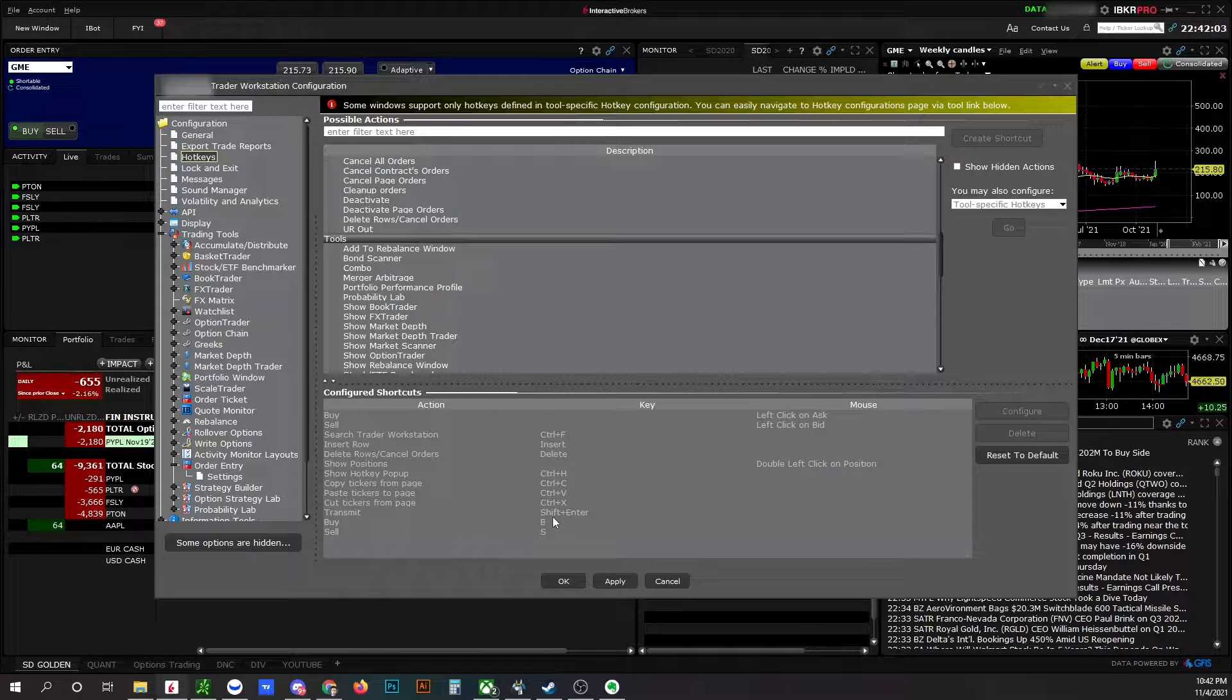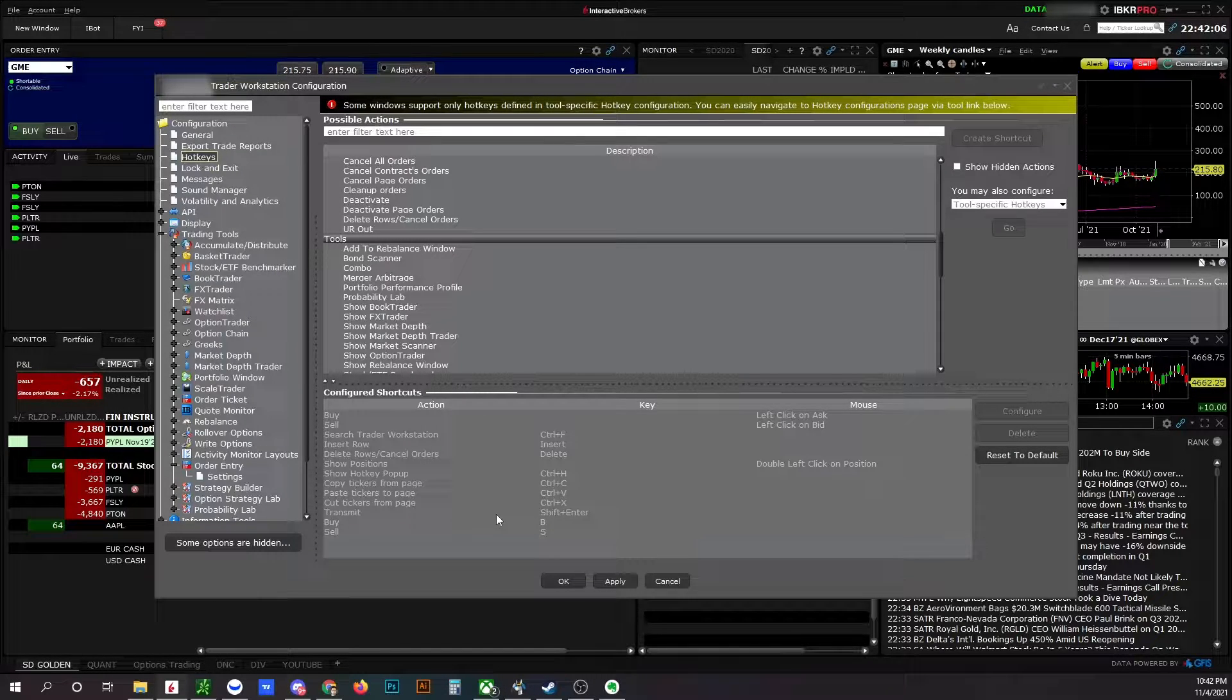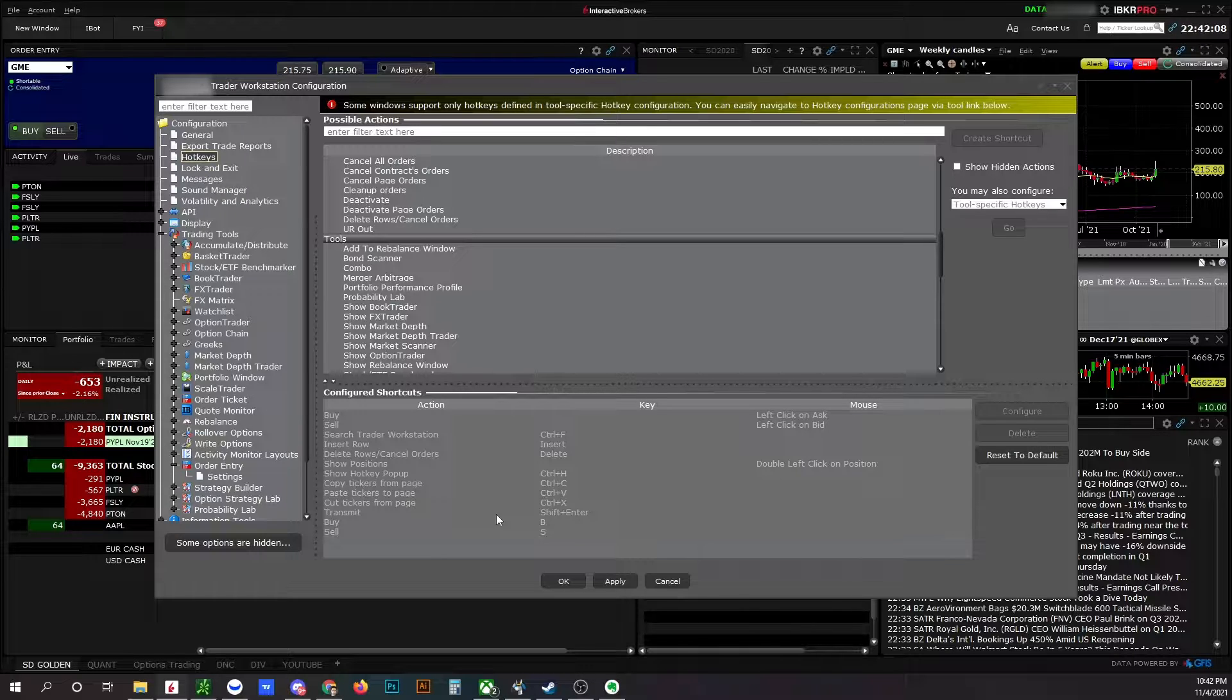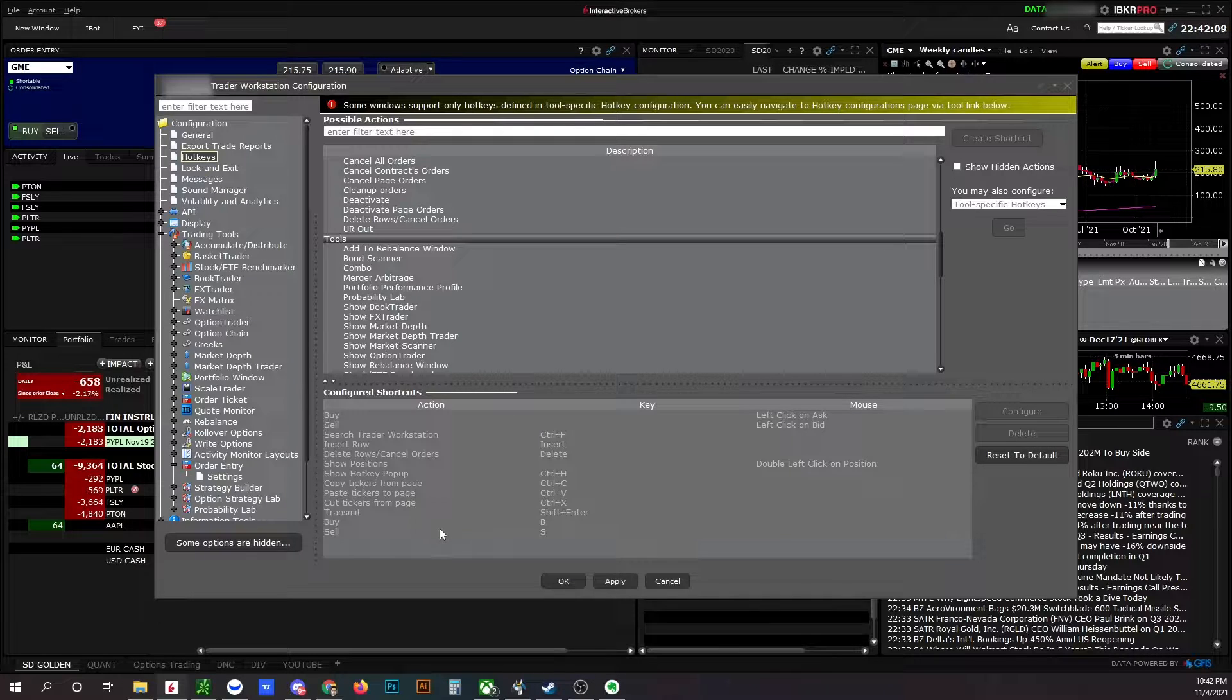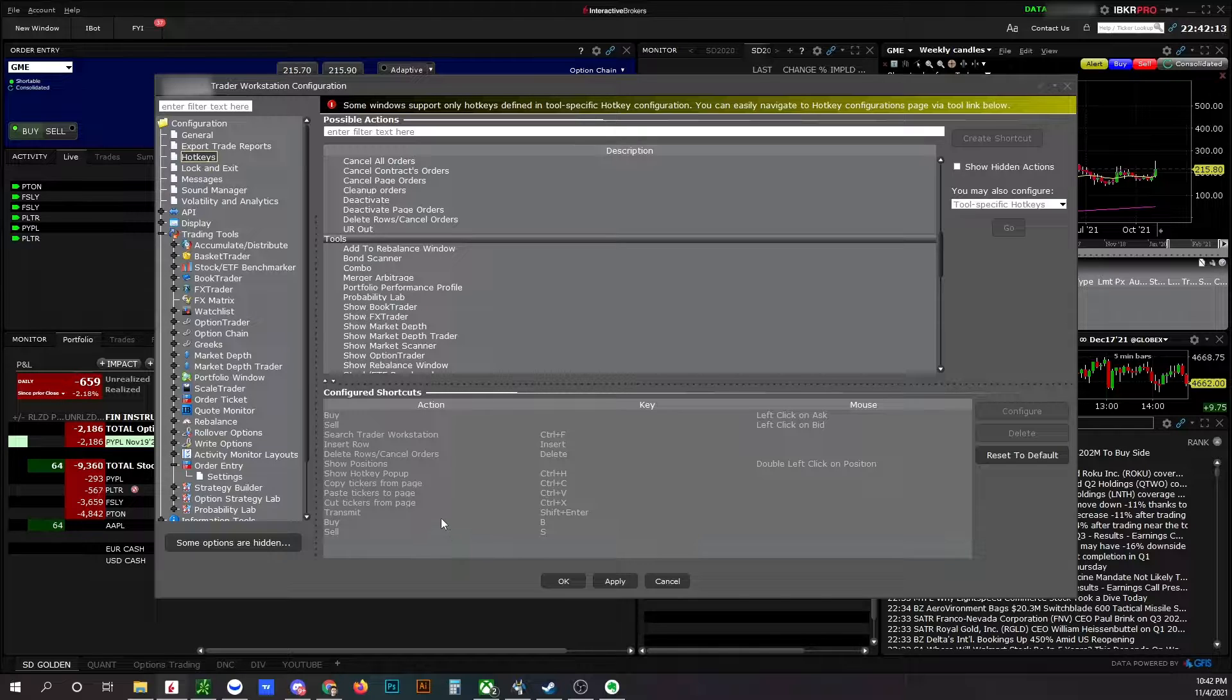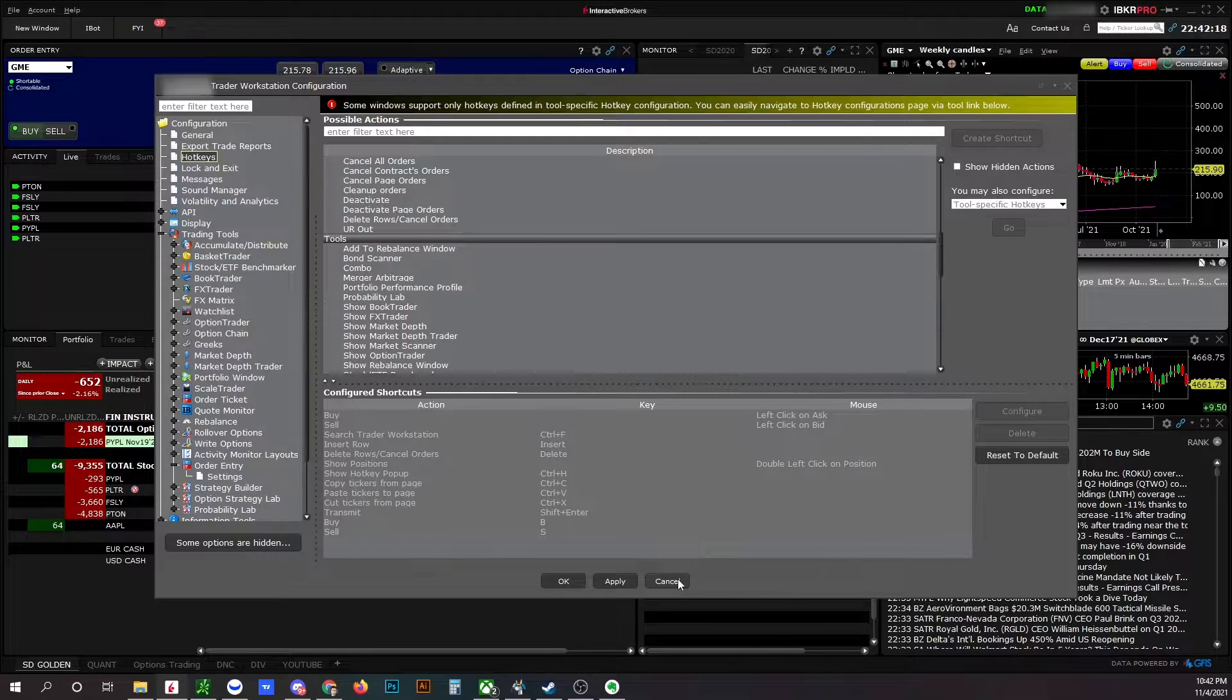My favorite button is this Shift Enter button which is transmitting my order easily and fastly. So also I use buy and sell buttons. Not a fan of it but sometimes it's helpful. Also delete button to cancel my orders.